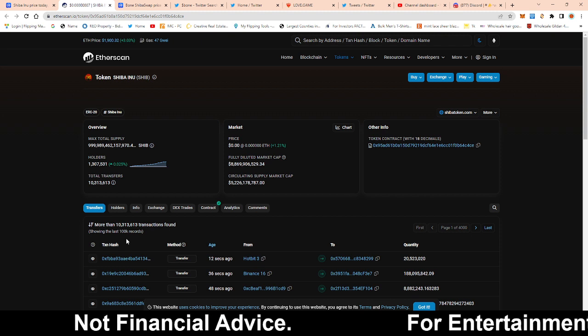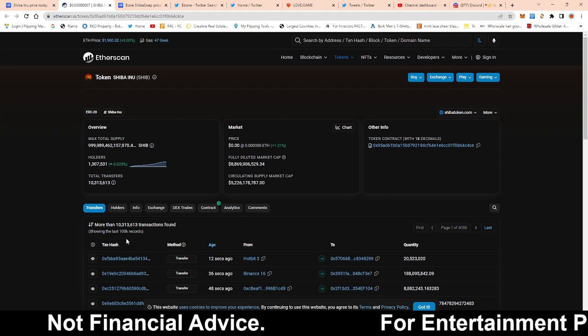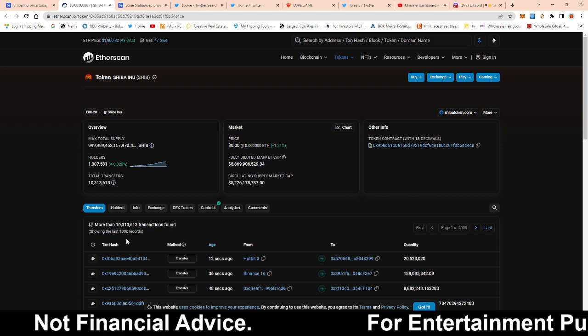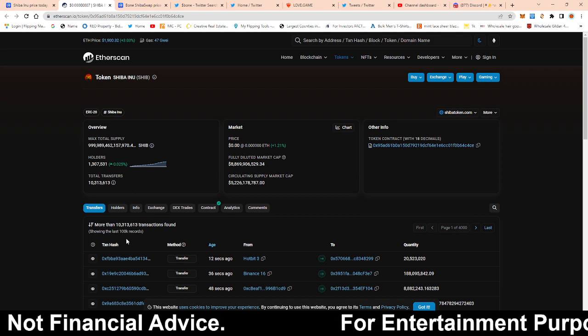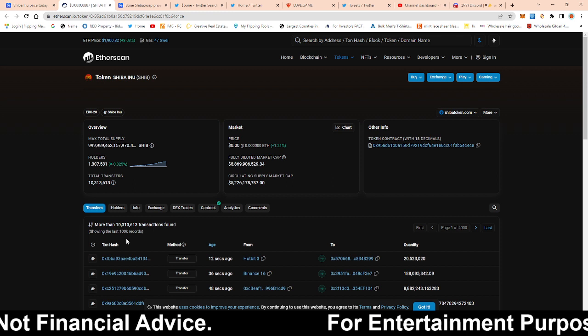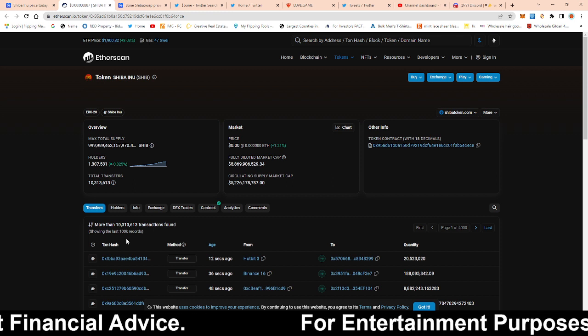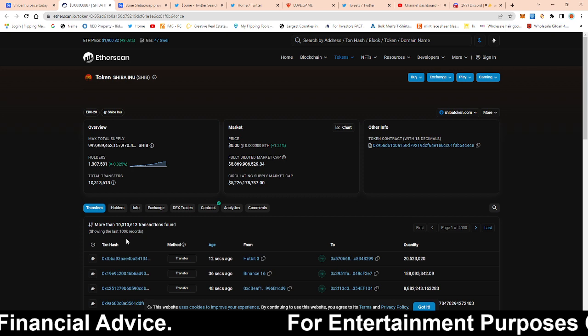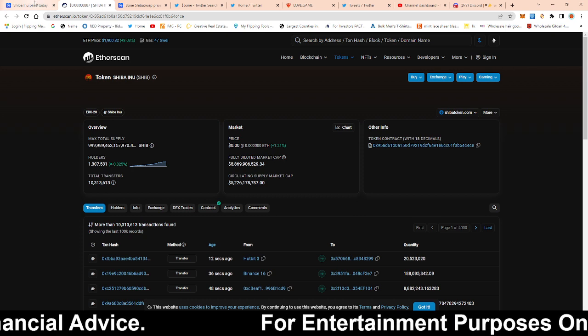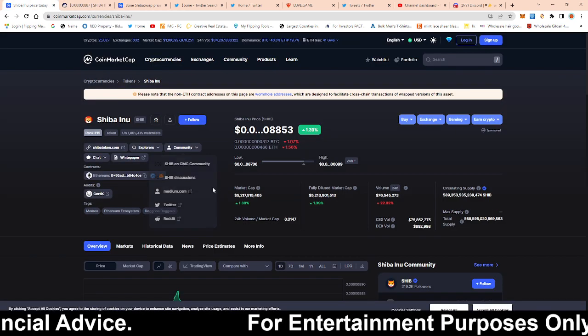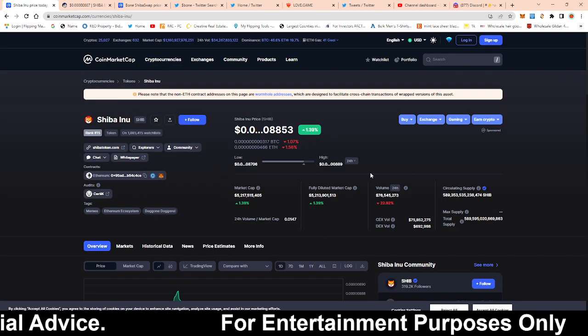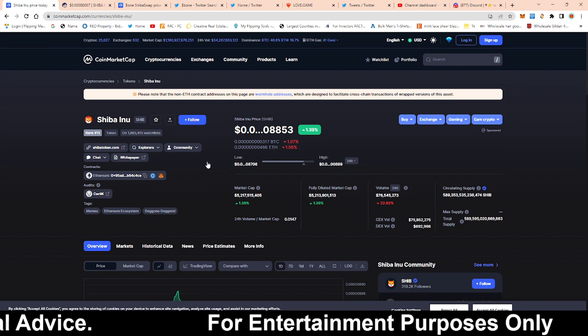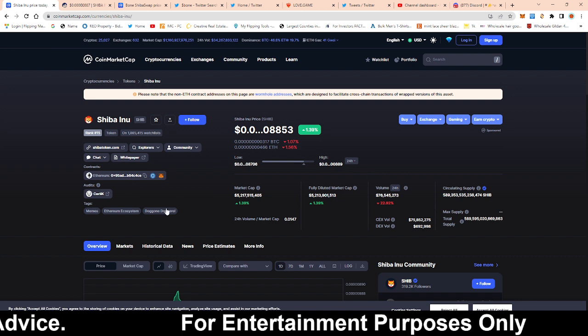So us having our own layer two, we already have the audience. Unlike a lot of these projects guys, that are built from scratch, they're coming from scratch with no audience or they have a little bit of a community. We already are a top 20 crypto with 1.3 billion holders.